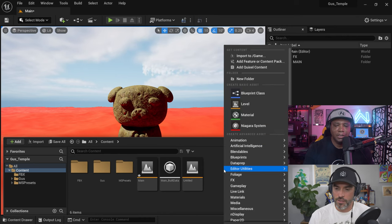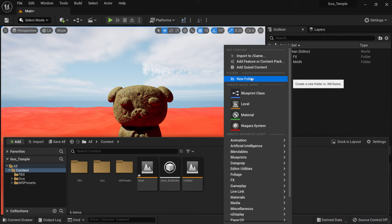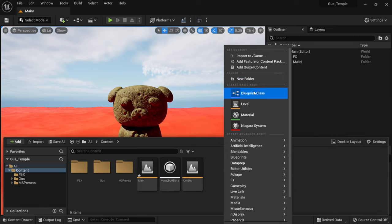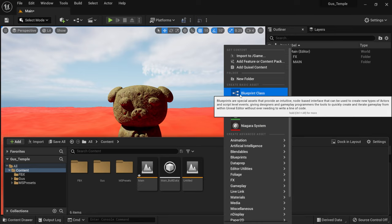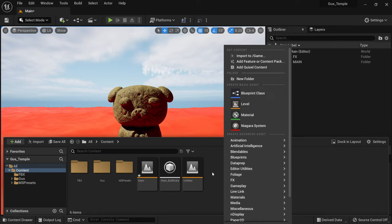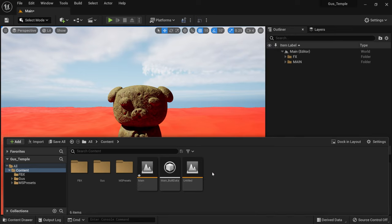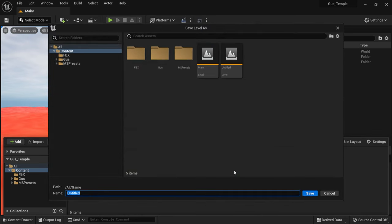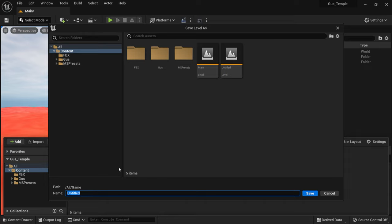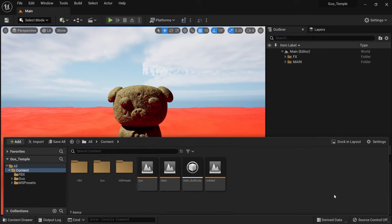You can right-click and make new folders, add particle systems, Blueprint if you want to get into programming and stuff — but we're not going to touch that today. No, I don't want to get into programming. I'm basically going to save all in my scene and just name the scene Gus. And there we go — it added a new level.